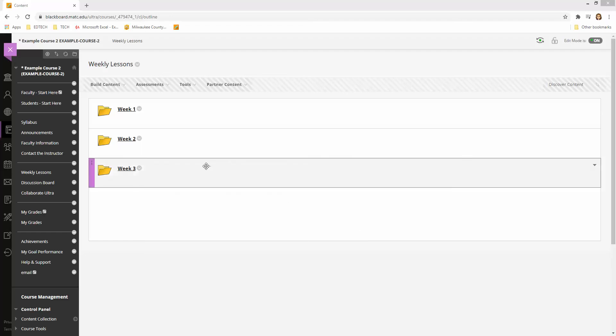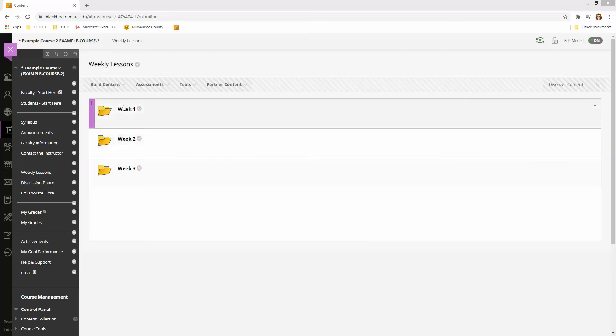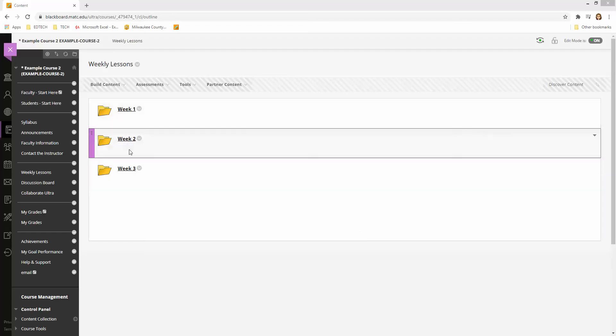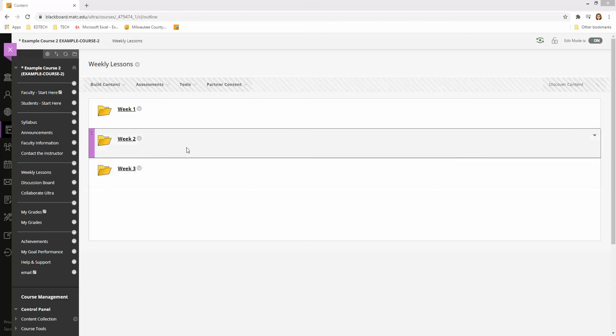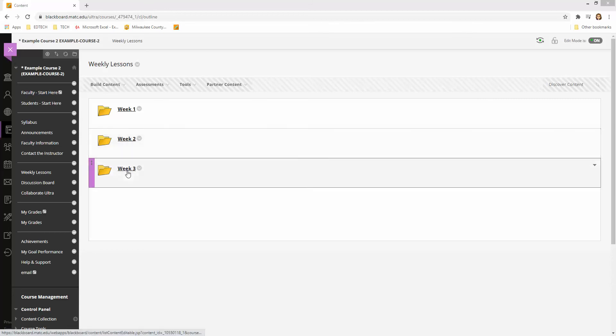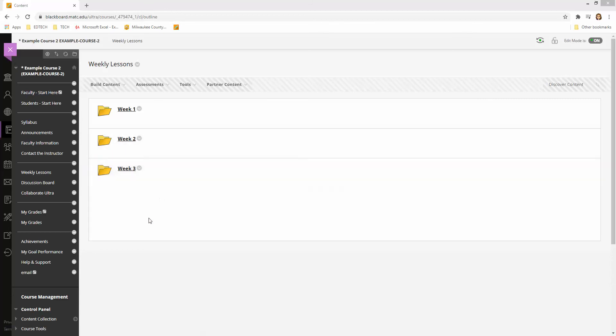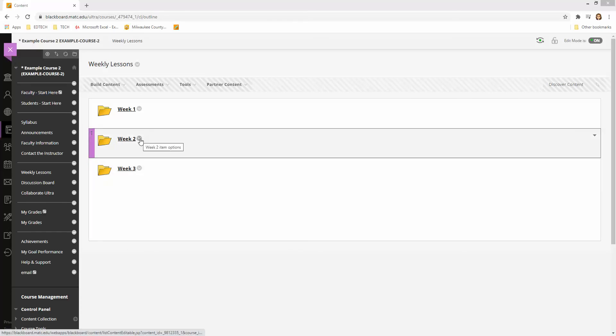In this example, I have some weekly content folders. Let's say I want to make my week 2 and week 3 folders visible only to a certain student in the course. I would click on the down arrow next to the folder and go to adaptive release.